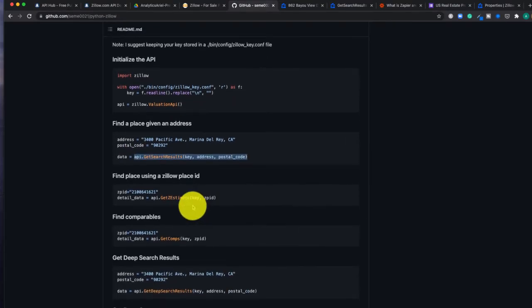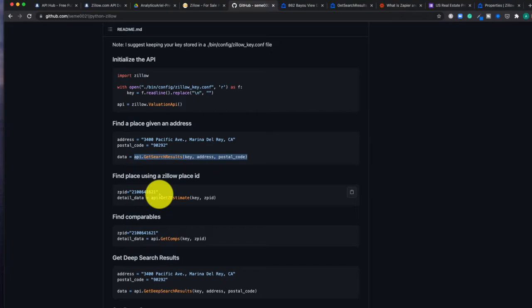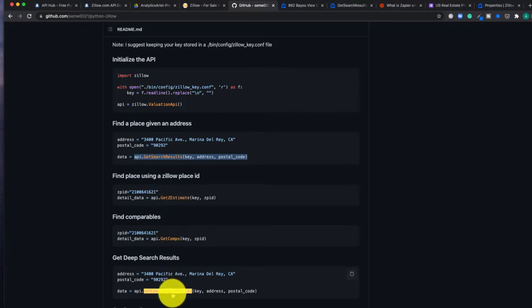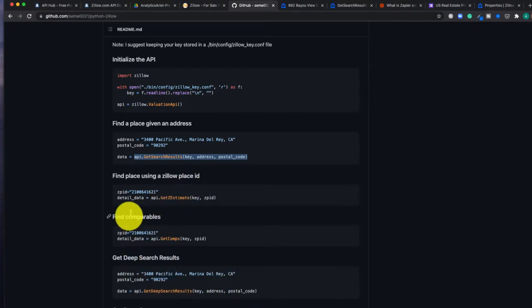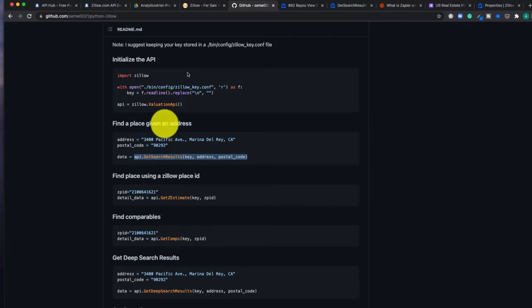Unfortunately, as I said previously, the other APIs that Zillow had like GetZestimate, GetComps, GetDeepSearchResults, those are turned off. So this will not all work. But the top one does, which is what we need.